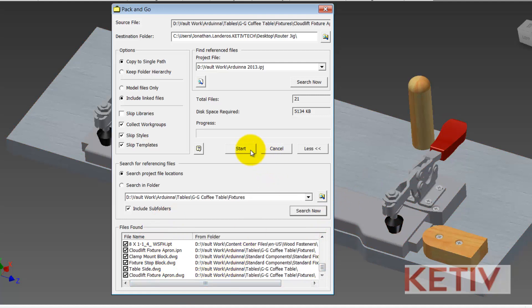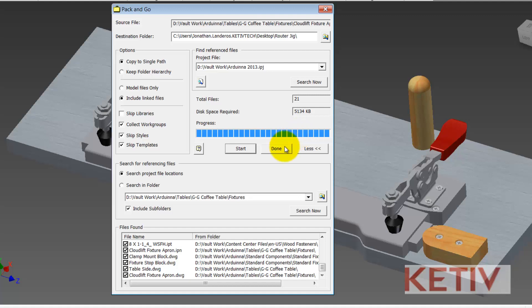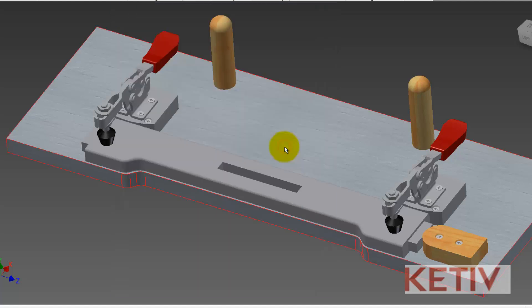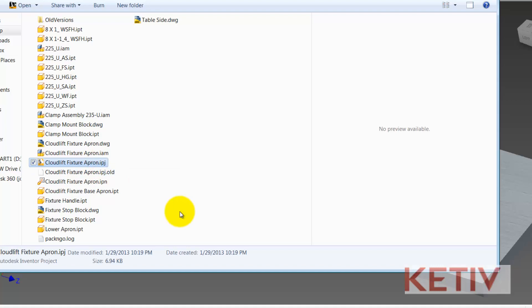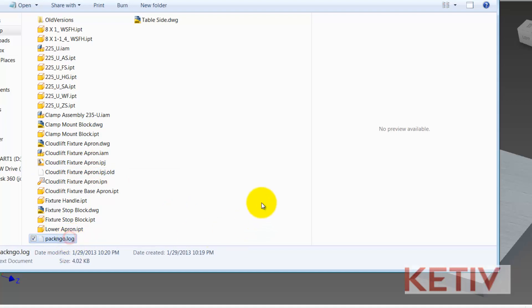All that's left to do now is hit the Start button and with the Start button clicked Inventor is going to send all those files out to that folder that I designated. Once that's all wrapped up I can open up that folder and see there's all the files that have been added to the new location. I also get a new project file that I can use if I want to as well as a log file that gives me a summary of everything that's been done.